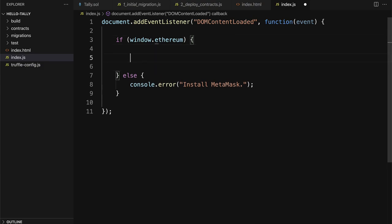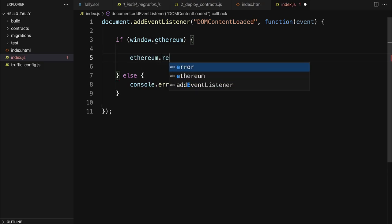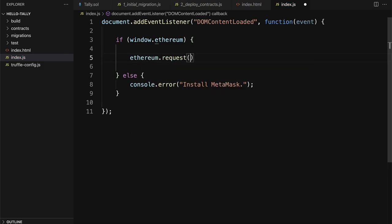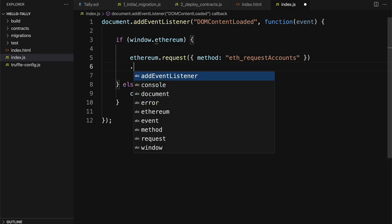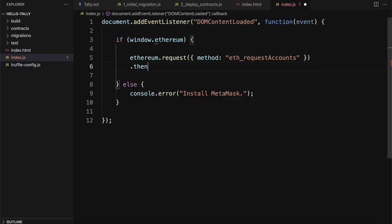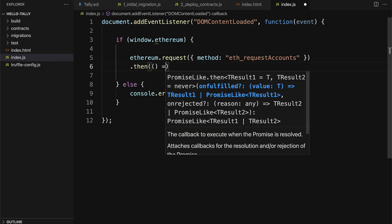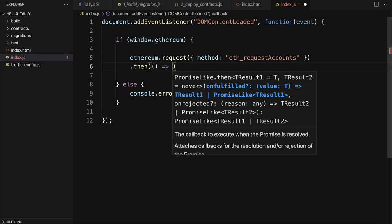If window.Ethereum is true, then we can ask MetaMask's permissions to access all of the accounts in MetaMask and set the default account. So we're going to call Ethereum.Request, and the method is going to be the ETH underscore request accounts, because we are requesting accounts from MetaMask.